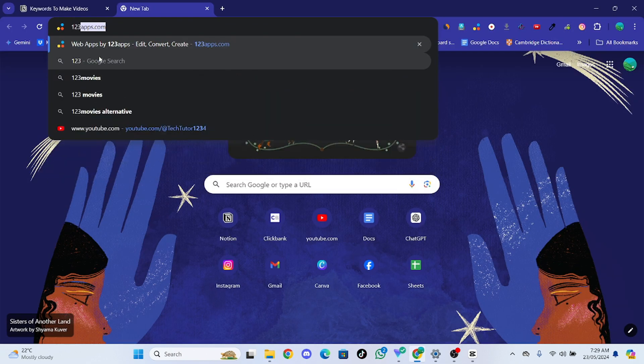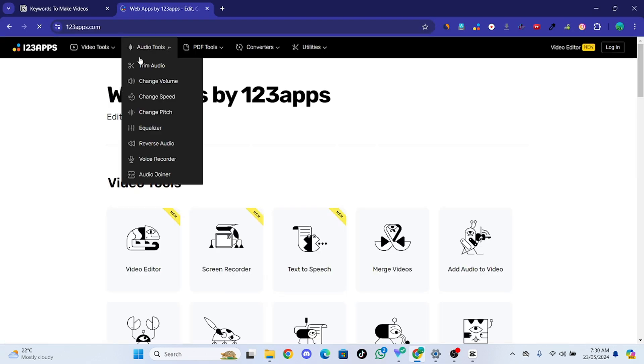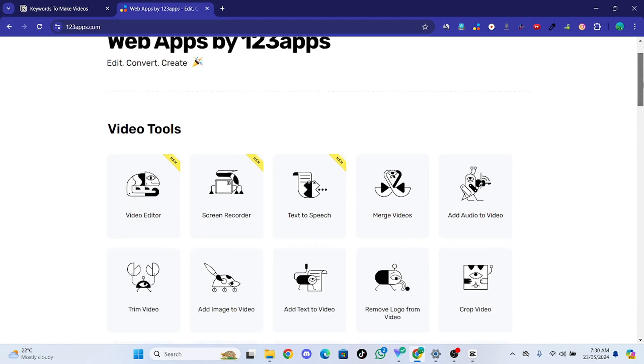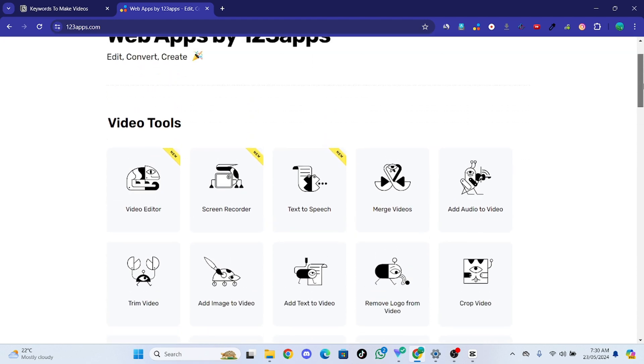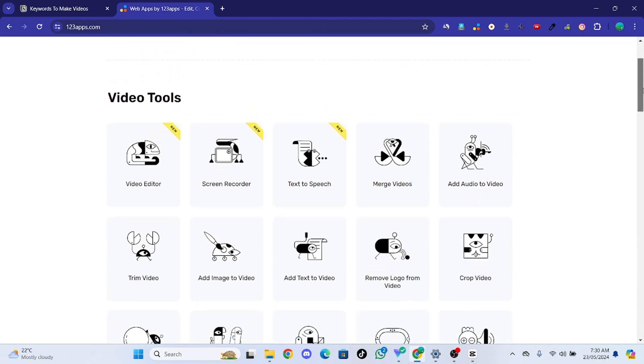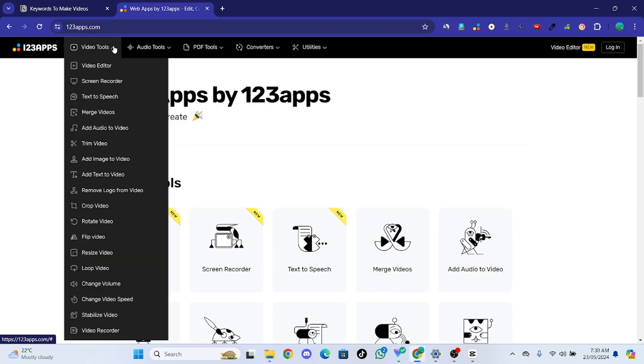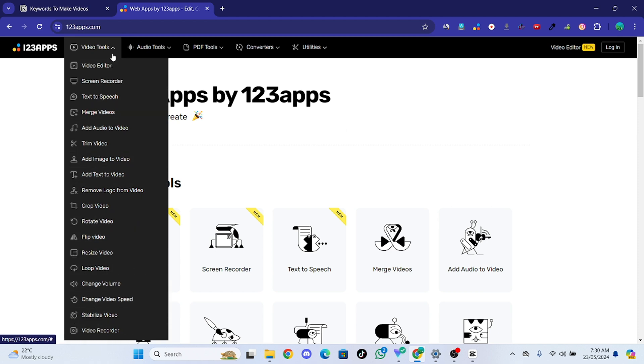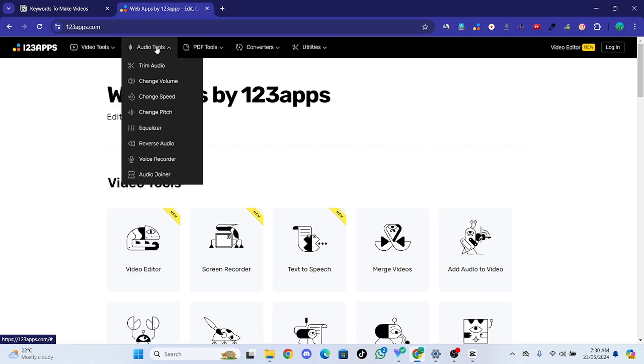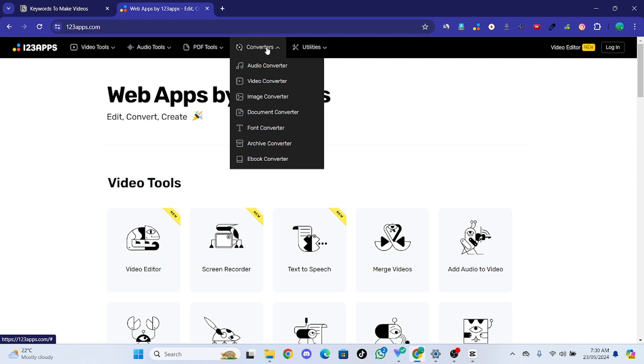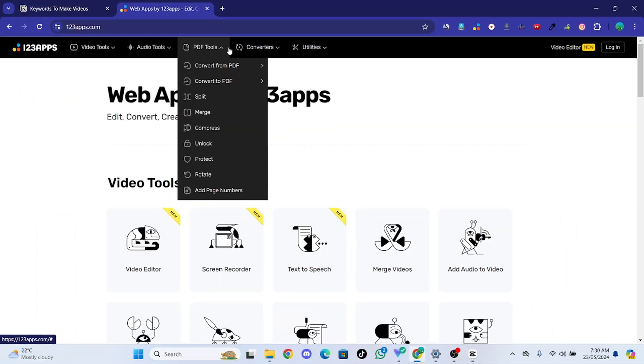This website has a lot of features that you may need while creating content or any types of online work. Like video tools, you can find lots of video tools here, audio tools, and this website is amazing.